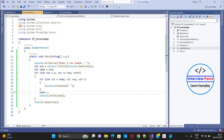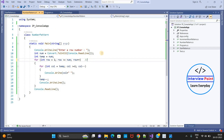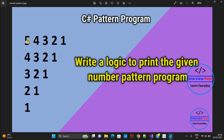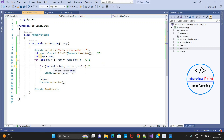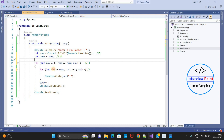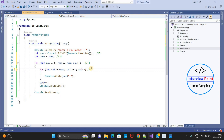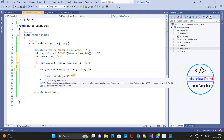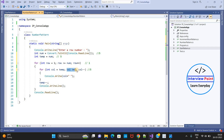Let me try to dry run this program so you can understand better. The user enters 5, so num equals 5. Row starts at 1. In the first row, the column value starts at temp which is also 5. The condition 'column greater than or equal to 1' is true because column is 5. So the controller goes inside the loop and prints 5 with one space.